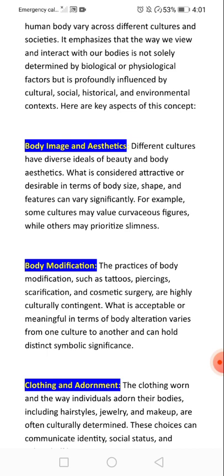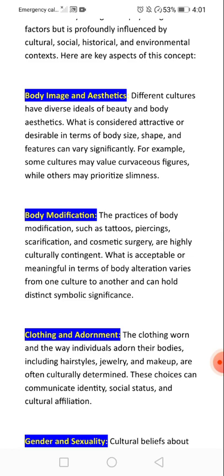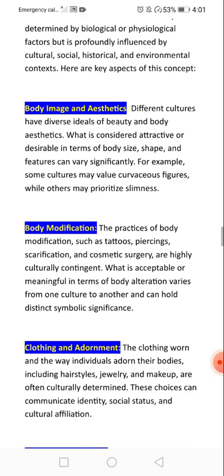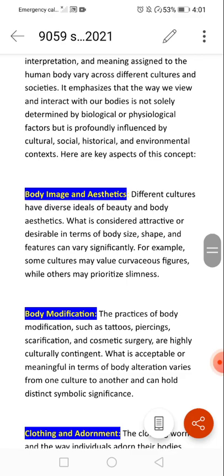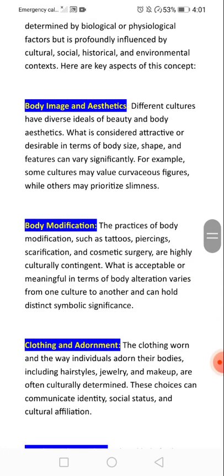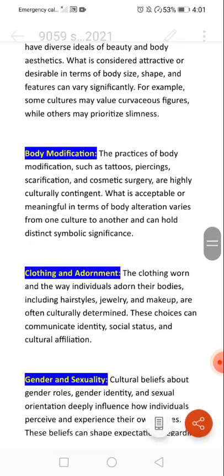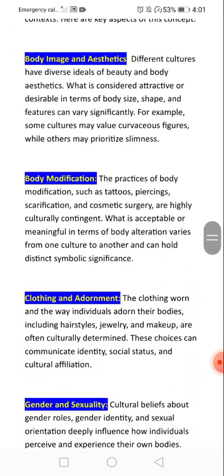There are diverse ideals of beauty and body aesthetics. What is considered attractive or desirable in terms of body size, shape, and features can vary — for example, some cultures value curvaceous figures while others may prioritize slimness. Body modification practices such as tattoos, piercing, scarification, and cosmetic surgeries are also culturally significant.